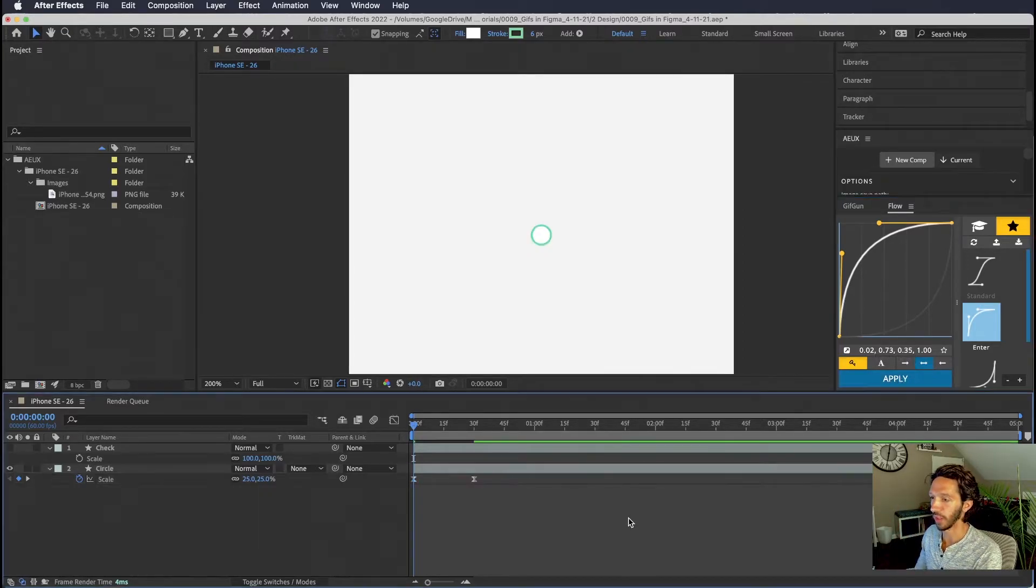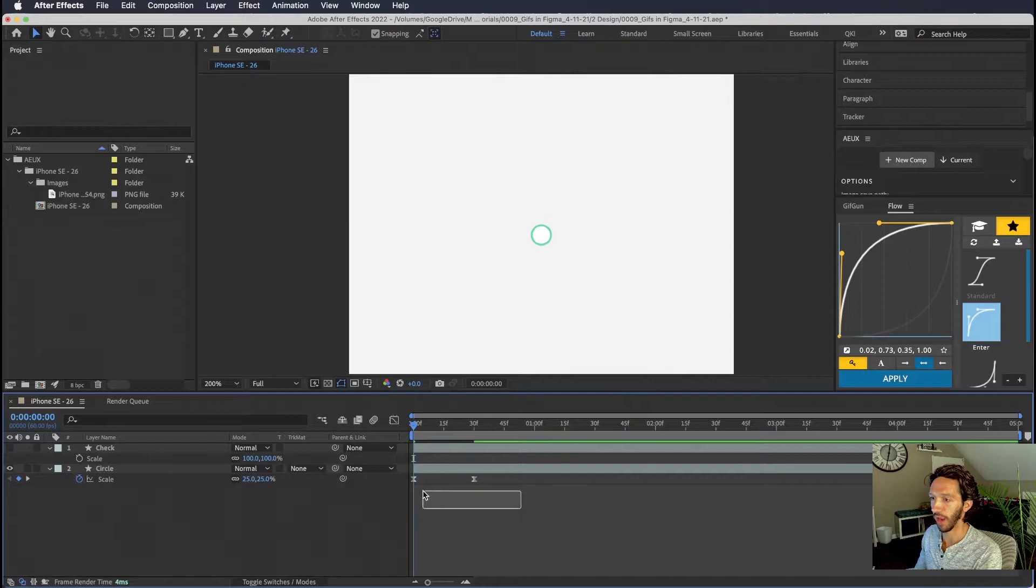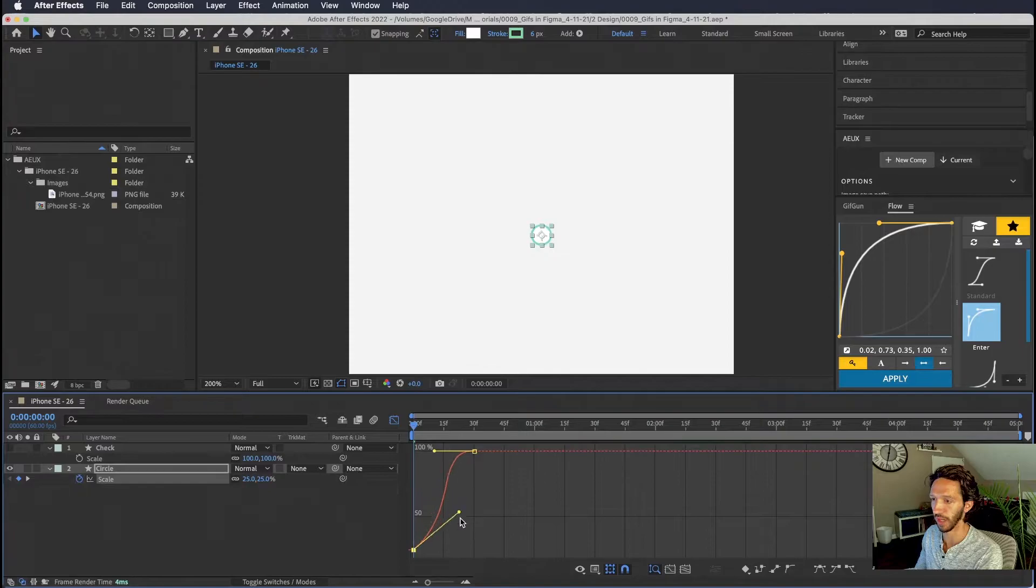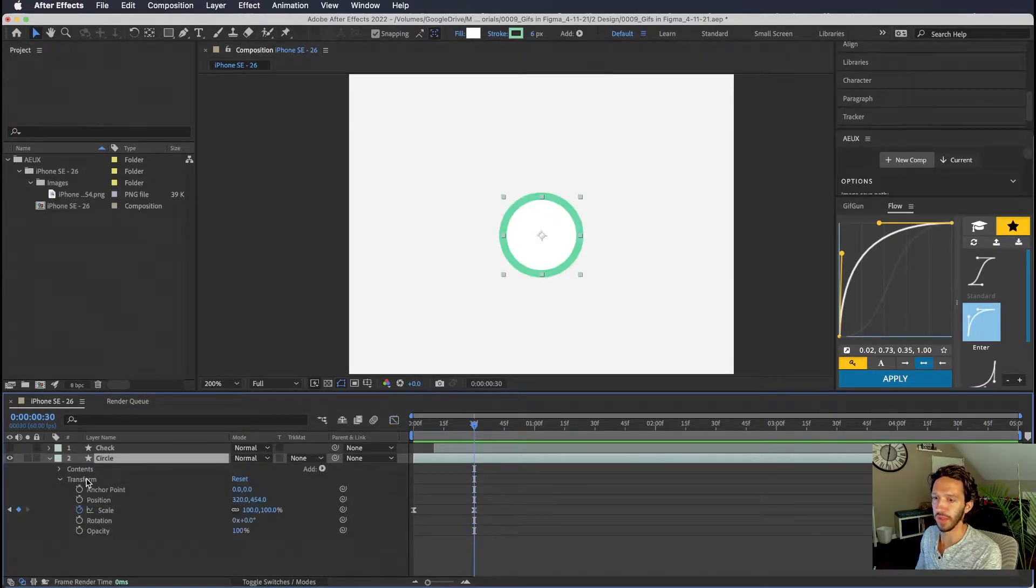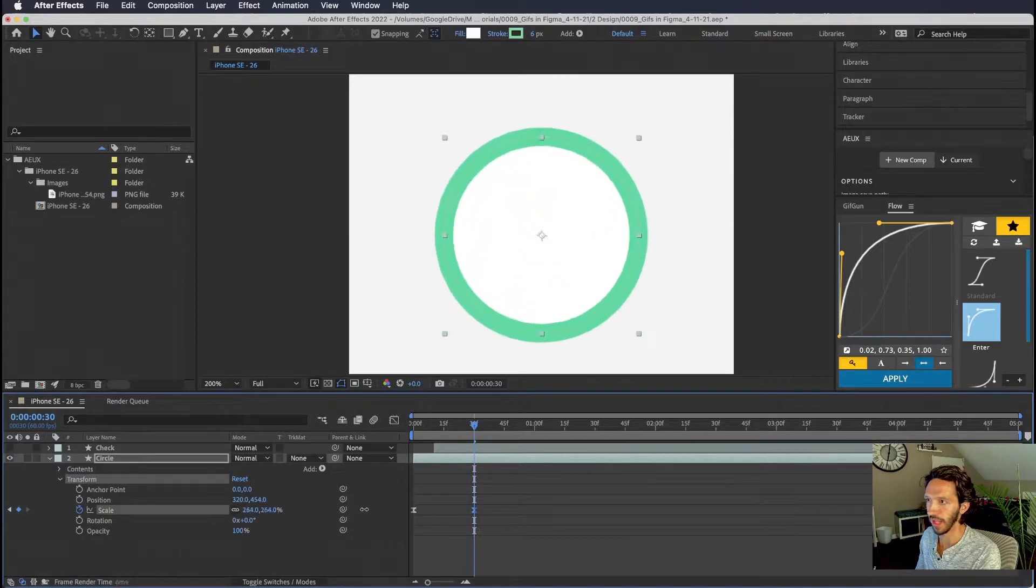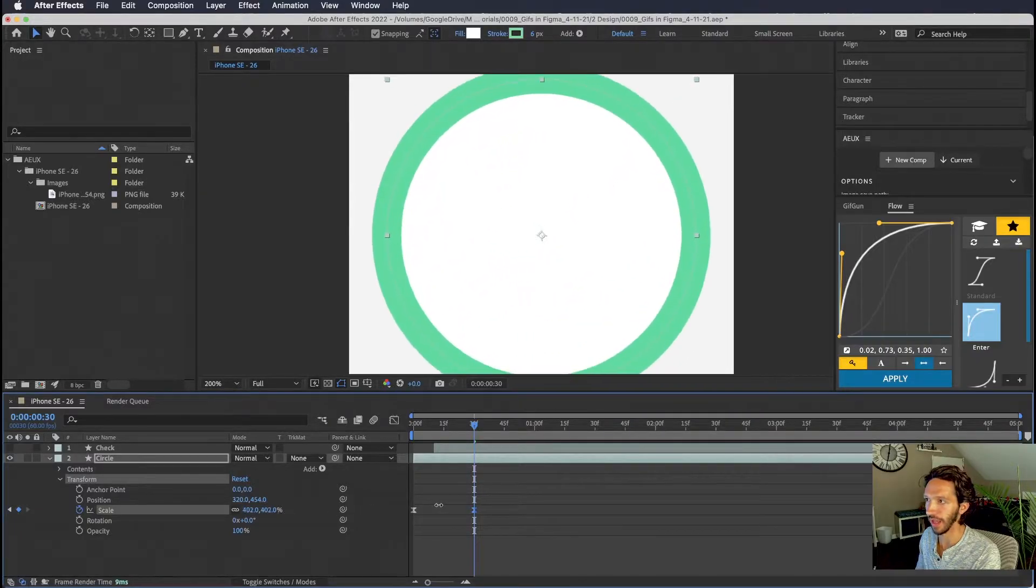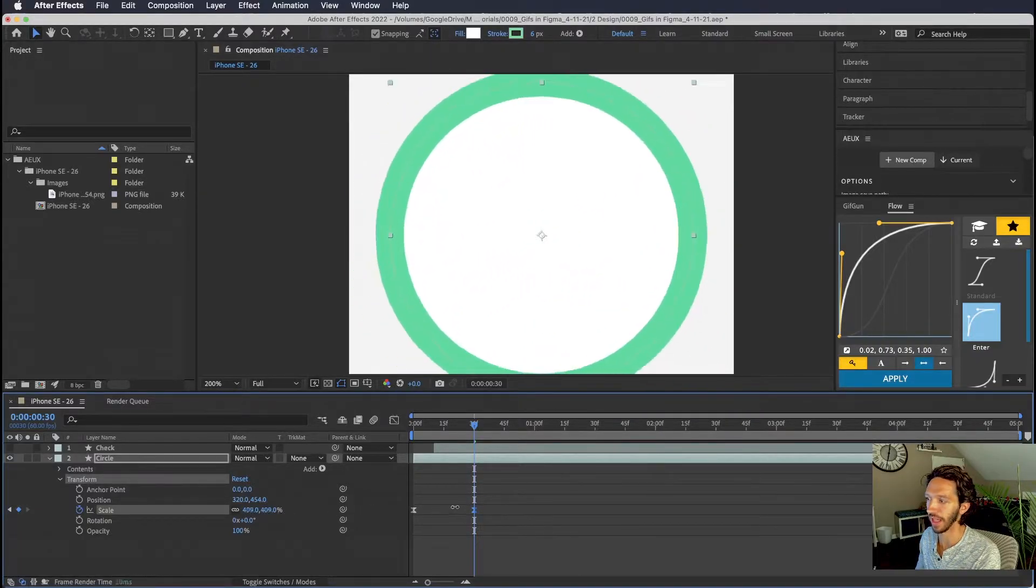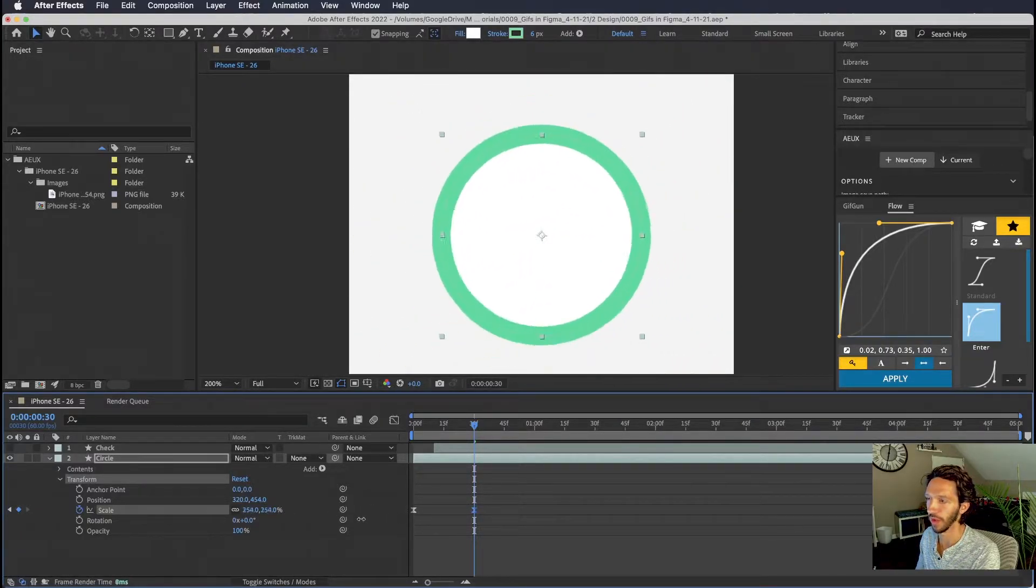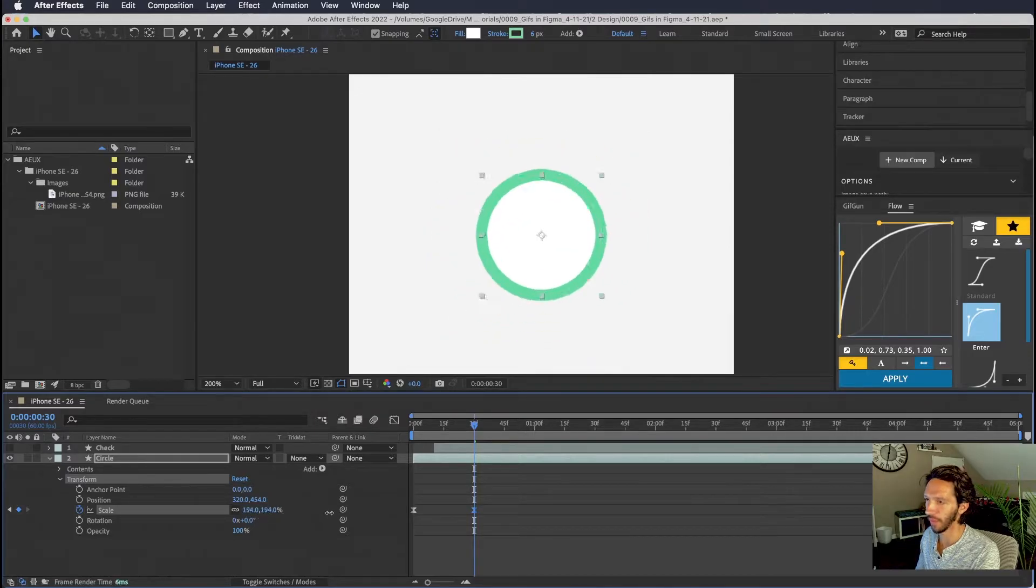And if we actually wanted to do that in our graph editor we could select these two key frames and you can see that we have the identical curve right here. We can edit it as we please. You can see that if we use the scale property that's under transform here in this layer when we scale it up you can see that it's actually scaling up the stroke as well. We don't want that.